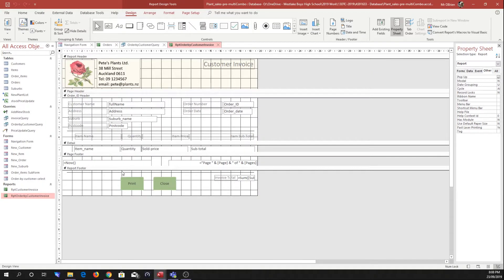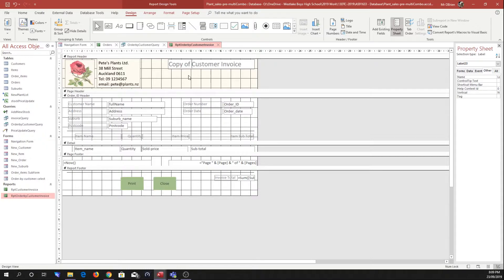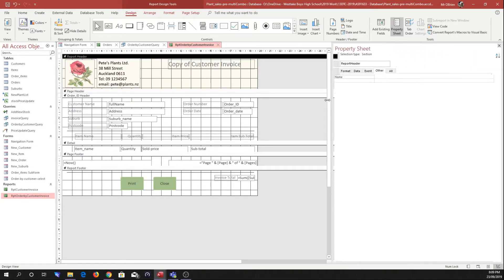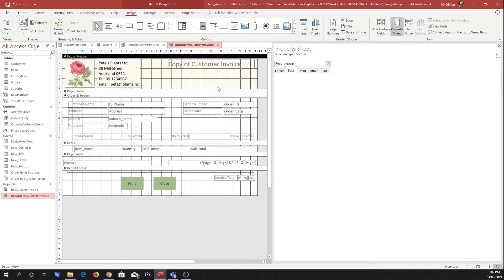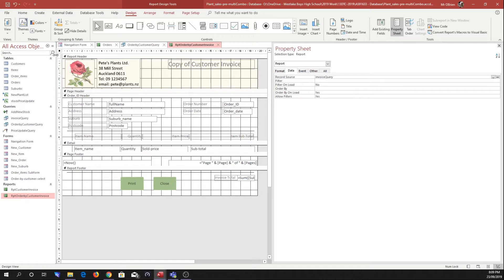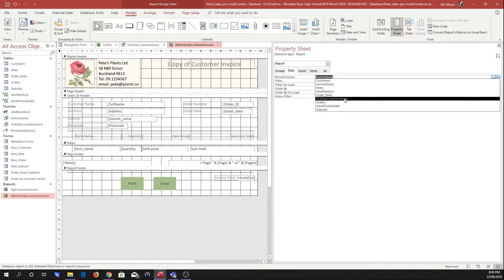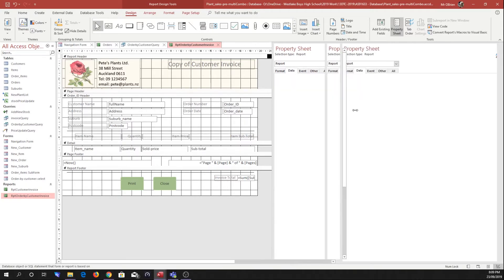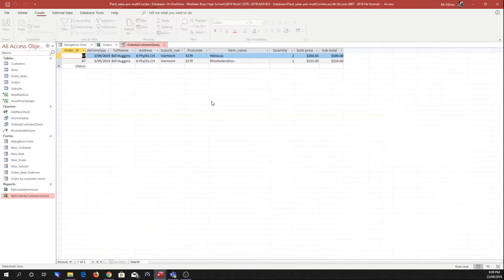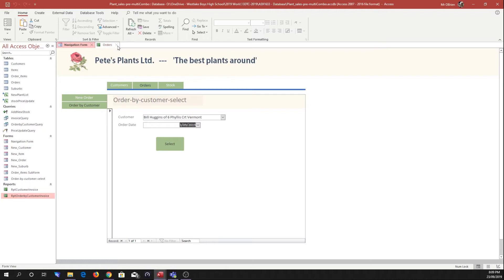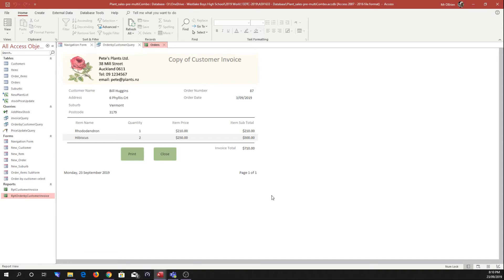Now if we go into our report and go back into design view - this is the original report for the customer invoice. The things we need to change: firstly we need to make sure that this is saying 'copy of' because it's not the original, they should have taken the original with them and this is a copy we're generating now. We need to go to the data - I've clicked the top left corner to select the whole form - and it says the record source is invoice query. All we need to do is change that from invoice query to order by customer query, which is our new one. Everything else should be exactly the same.